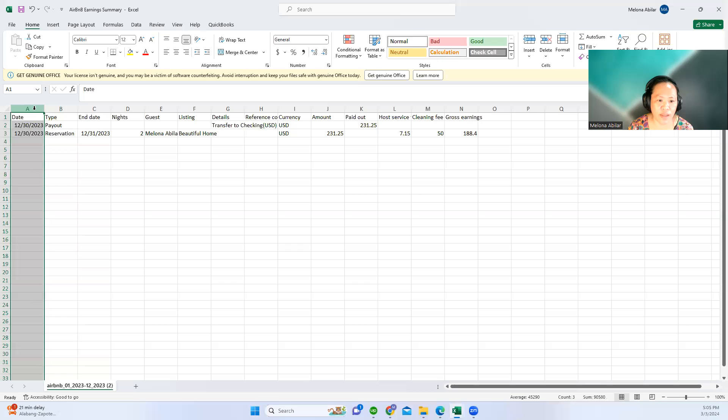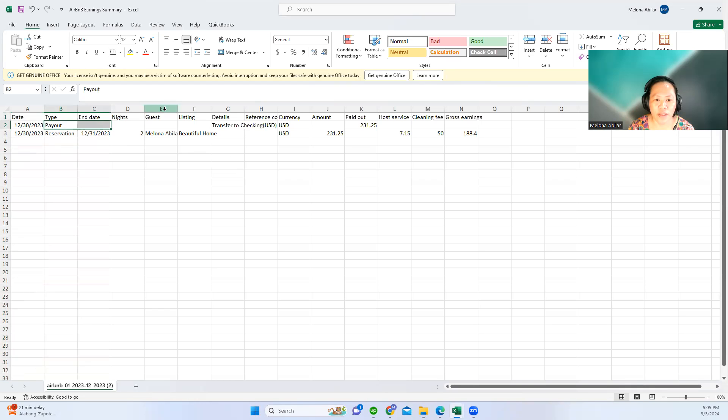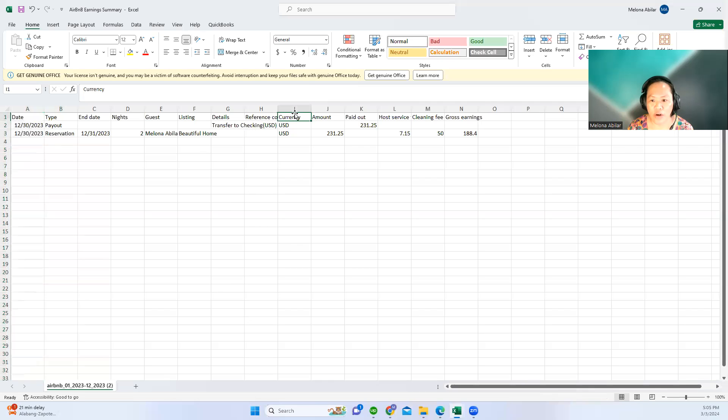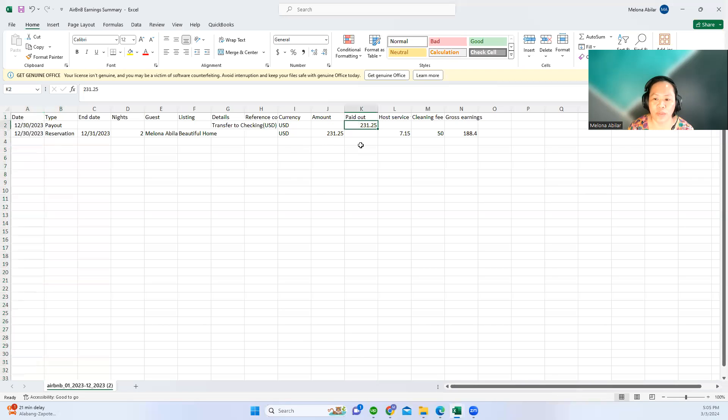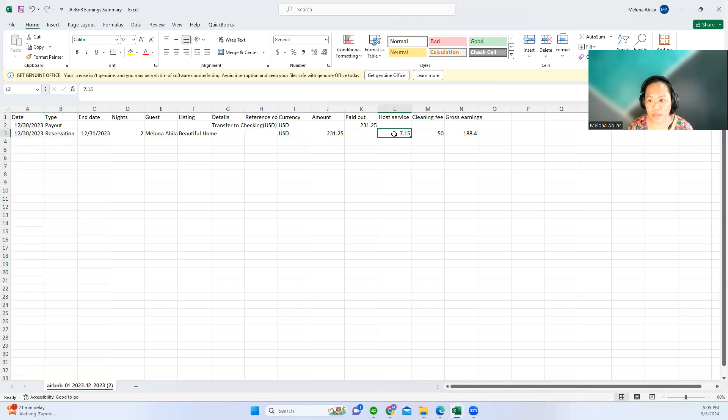There's a date and then date of reservation, the payout, the guests, and details. It is transferred to the business checking account, the currency, and the amount of the payout—this is 231.25.